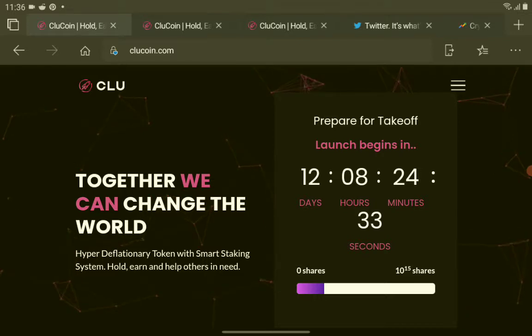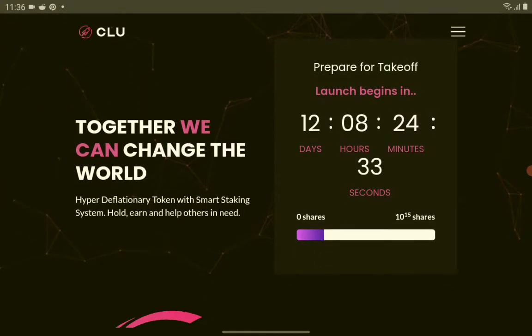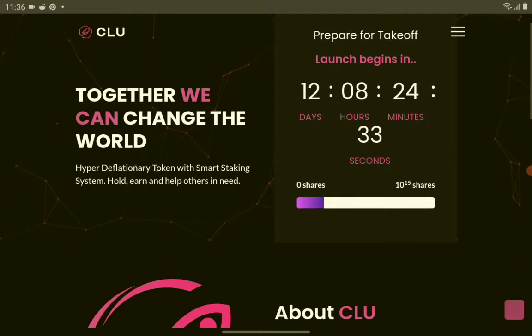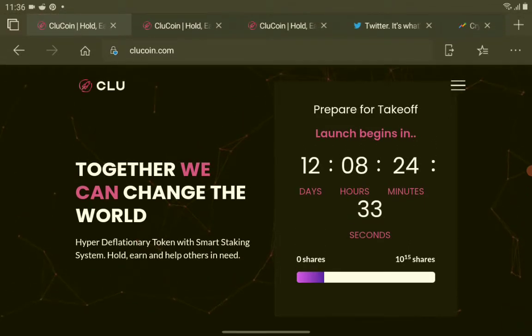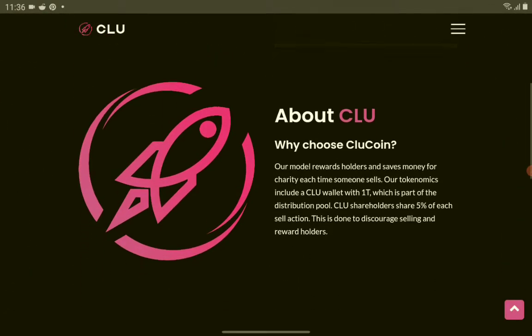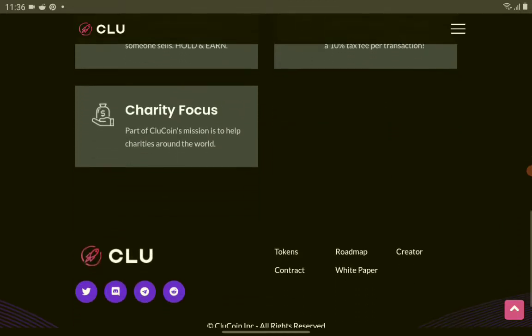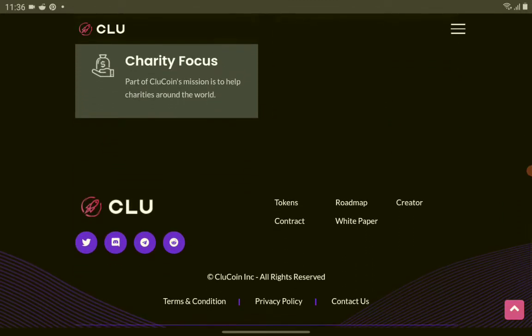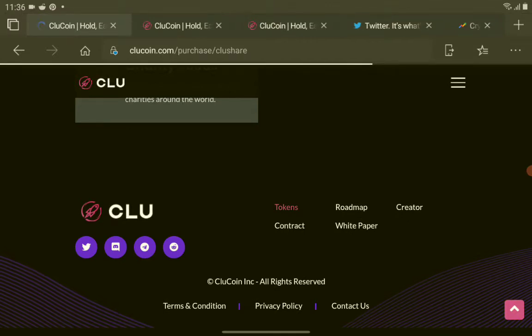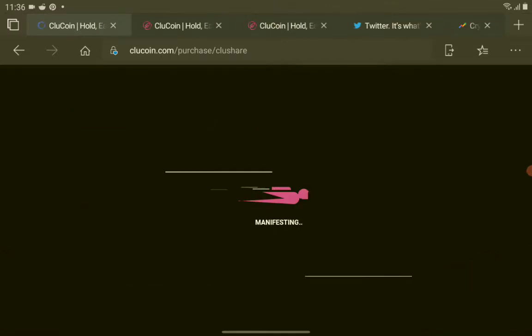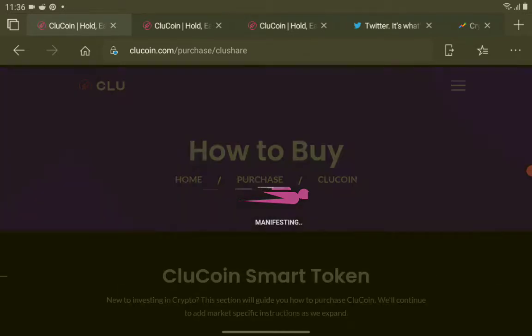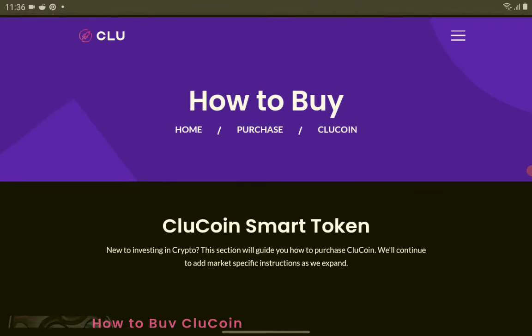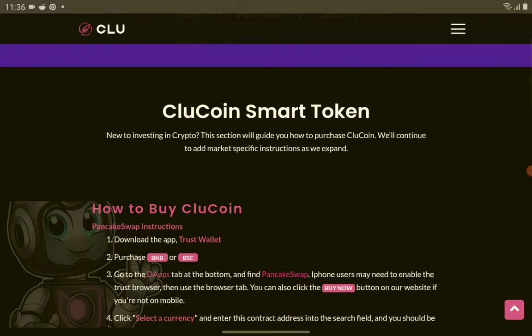Go to PancakeSwap and buy this new crypto token. We have here the website of the ClueCoin. For the contract address, go to the token section of their website. We have here the Tokens tab - tap on it and let's check.